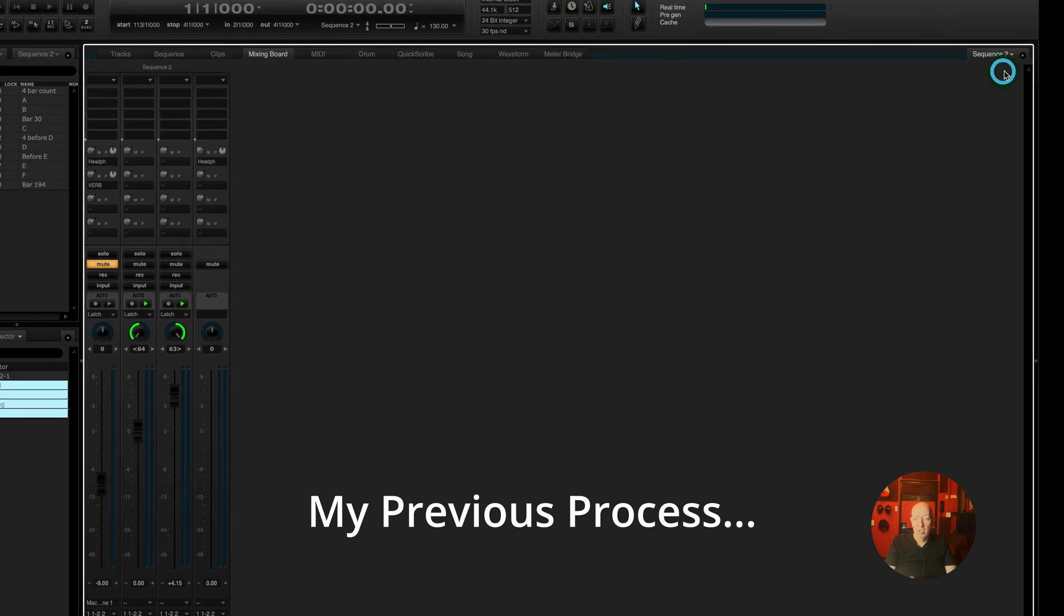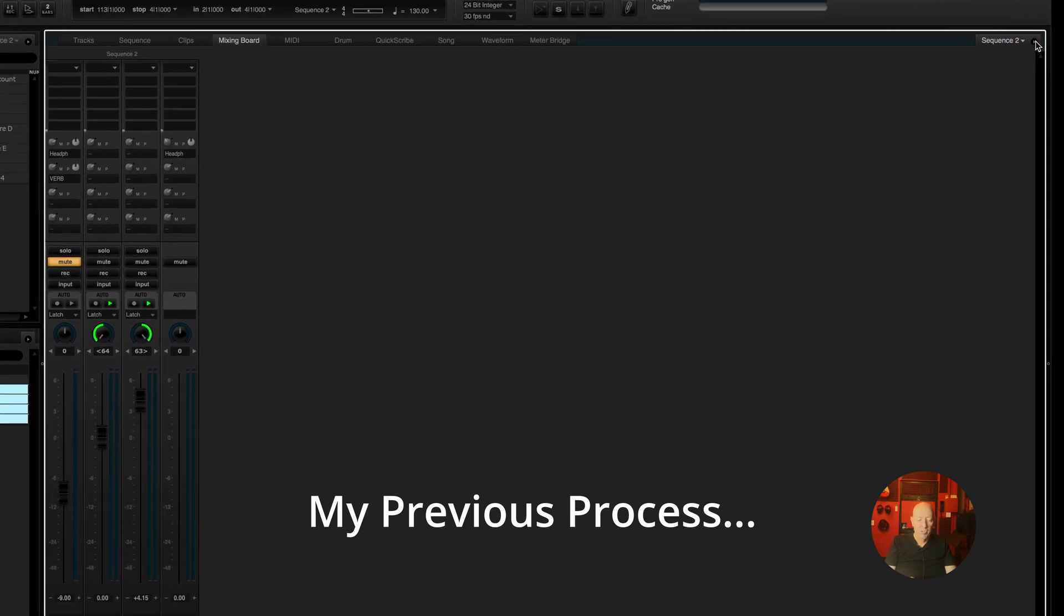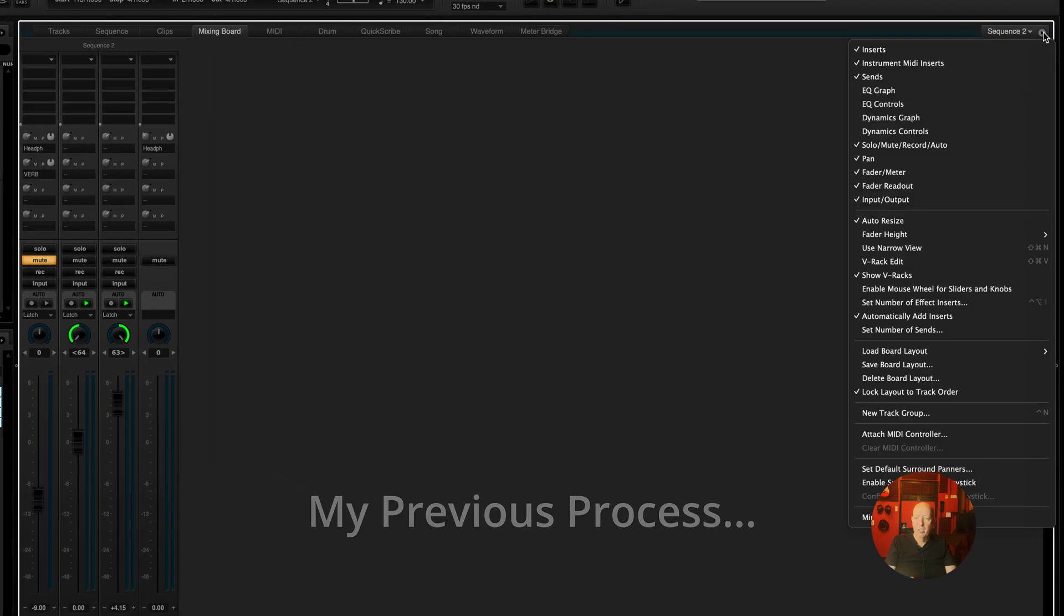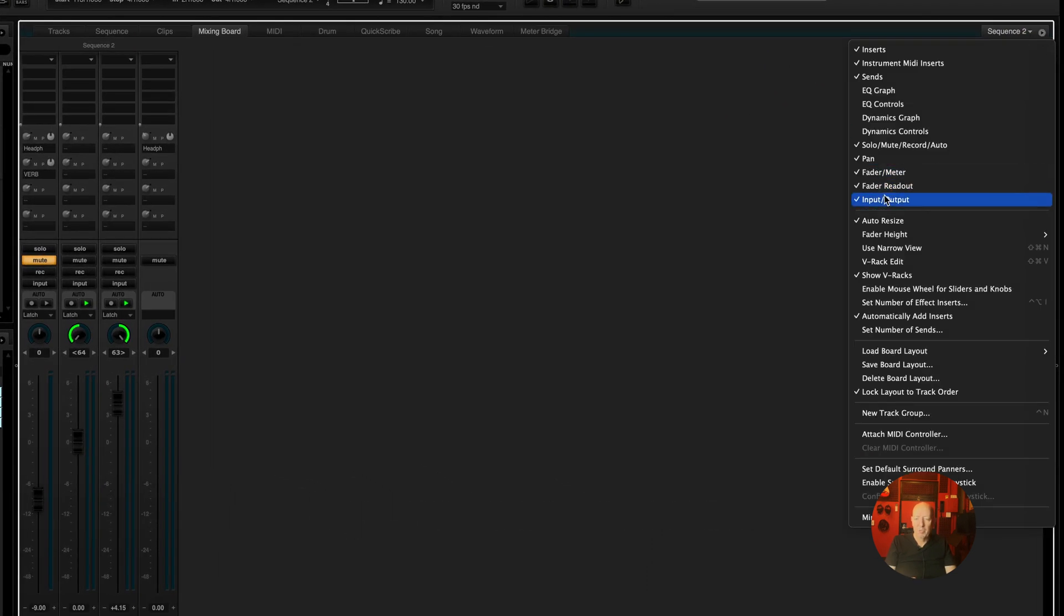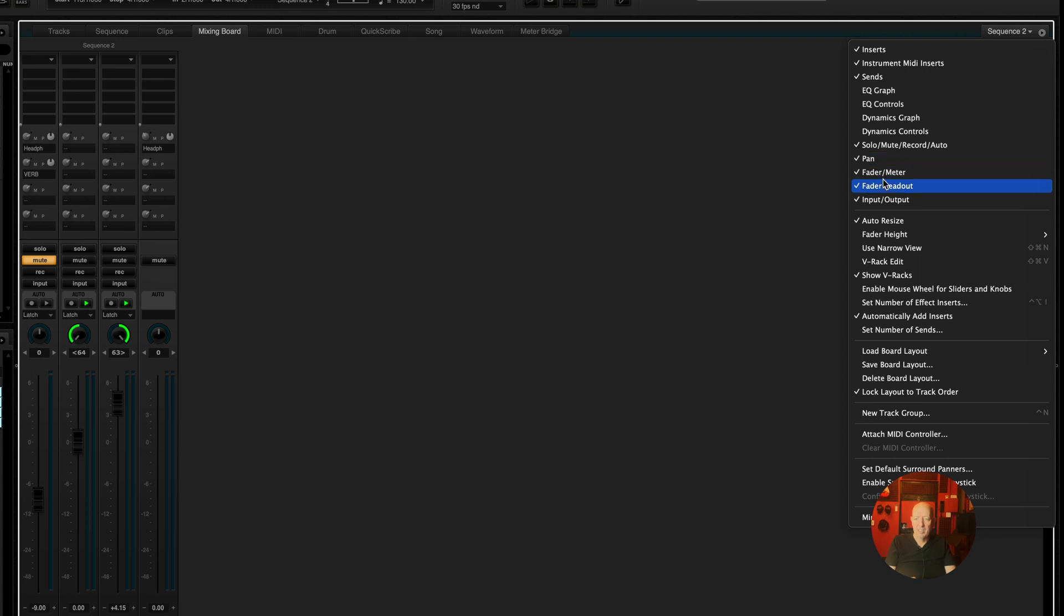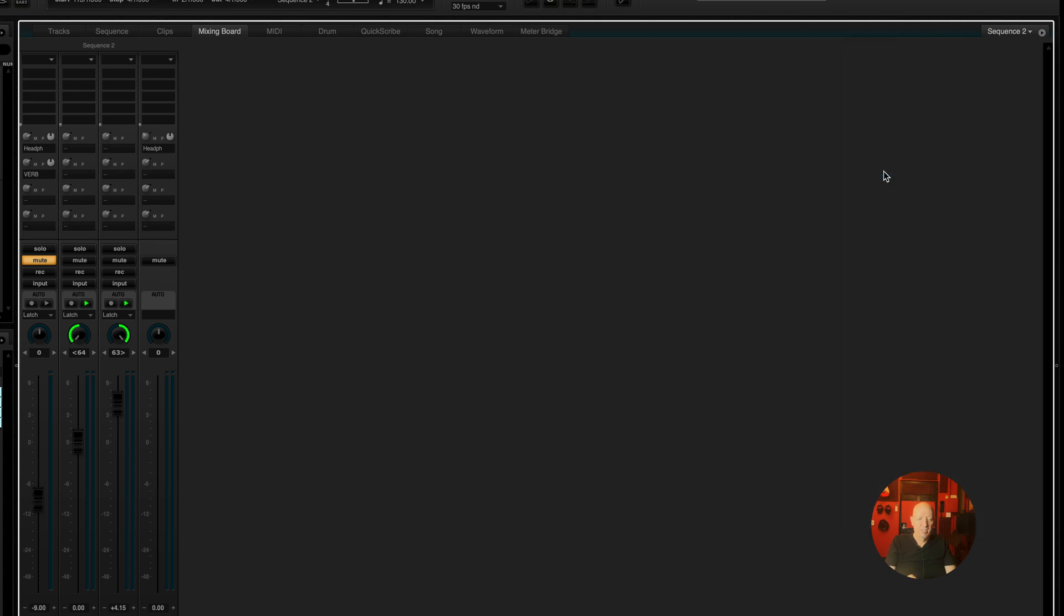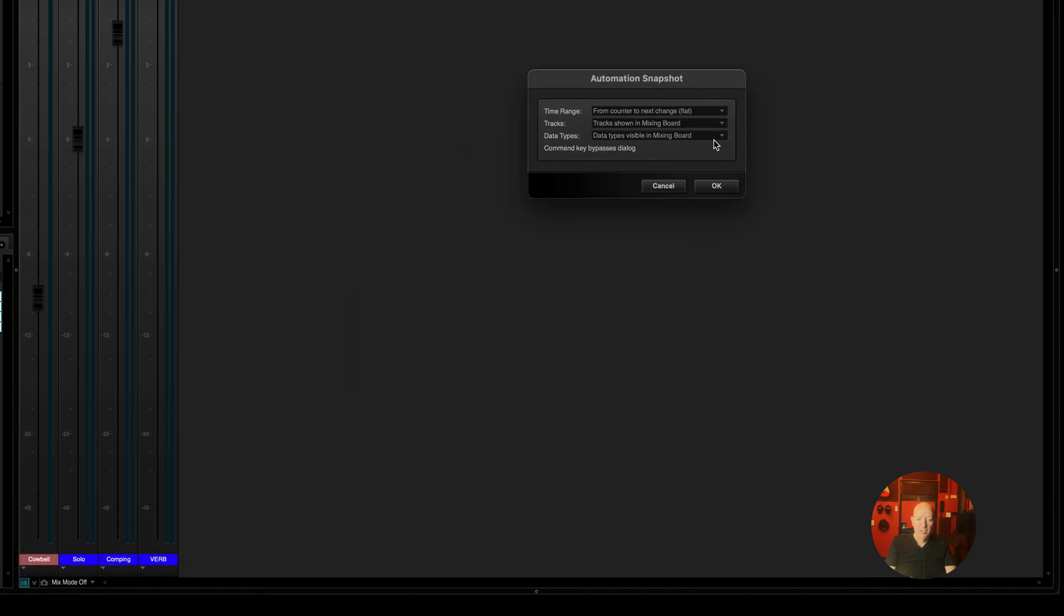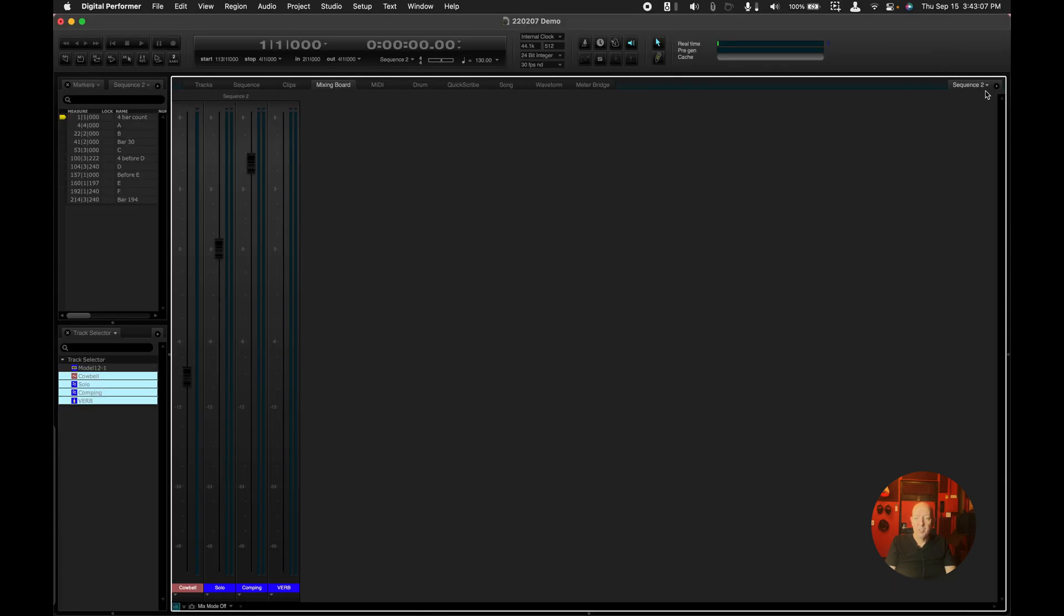So what I used to do is I would come in here with my option key selected. I would take the fader meter. Then I would come down here, grab the snapshot thing. And you get all these choices from counter to next change, flat, okay, fine. Tracks shown in mixing board. It's kind of a nightmare when you want to take a simple volume snapshot. So here's what I learned.